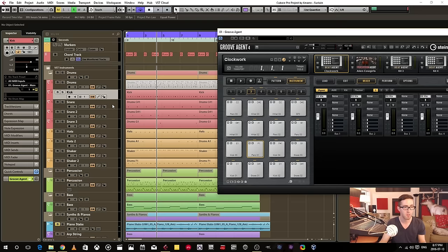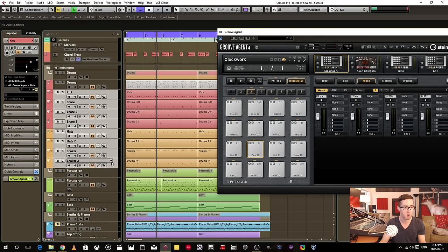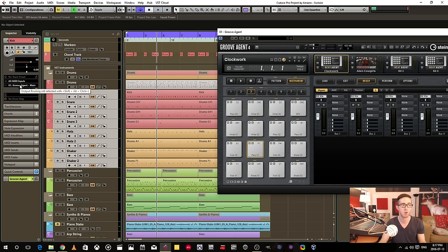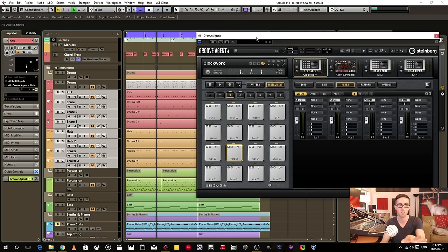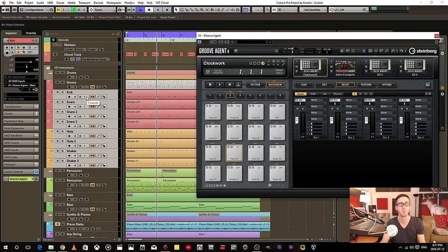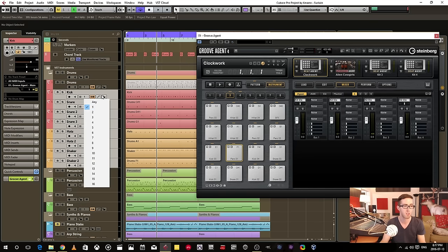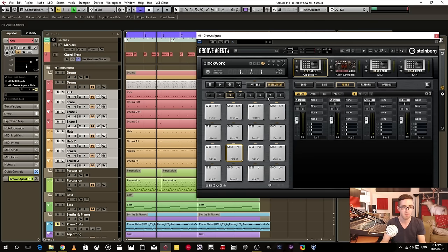Now these here, this is all my drum MIDI. These are all selected to output into this instance of Groove Agent. So I've selected that, and I've also selected which MIDI channel to be triggering on. So I have them all on channel one.